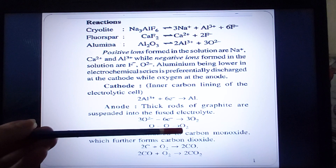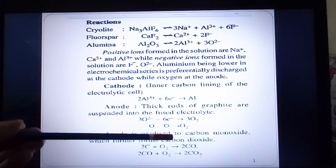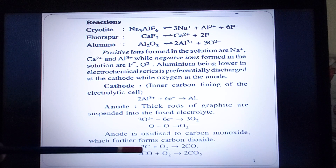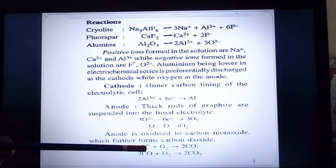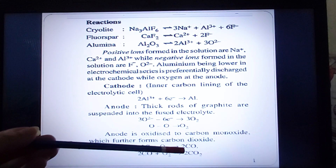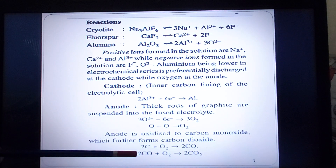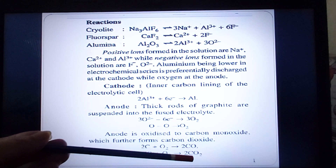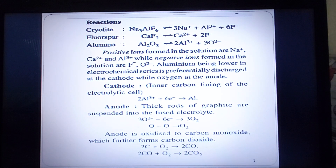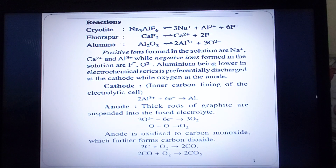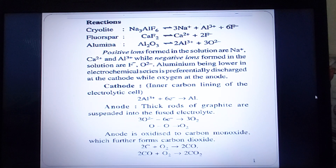When this oxygen gas tries to escape out, the rods are made of graphite — that is carbon. So the carbon reacts with the oxygen: first it makes carbon monoxide, then it reacts with more oxygen and makes carbon dioxide. Therefore, the observation at the anode will be carbon dioxide gas, not oxygen gas. Oxygen is formed initially, but when it moves out of the cell it reacts with the graphite and produces carbon dioxide.